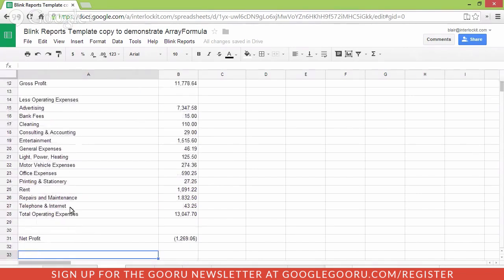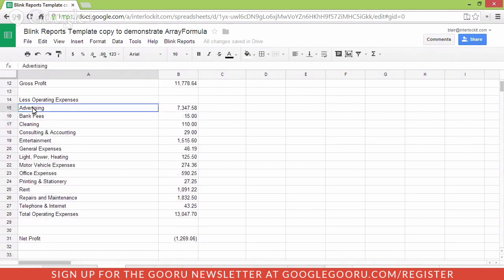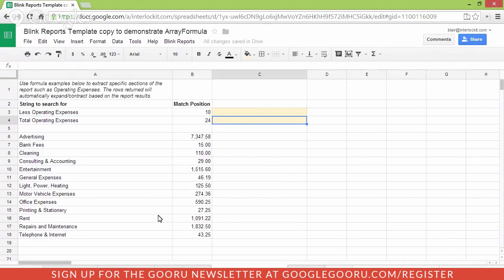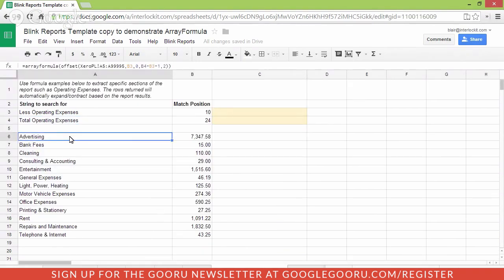And what we'd like to do is extract just this section of the operating expenses into another sheet so that we can then do a pie chart. You could just copy and paste this section over to your operating expenses page, but a better way to do this is to use the array formula.